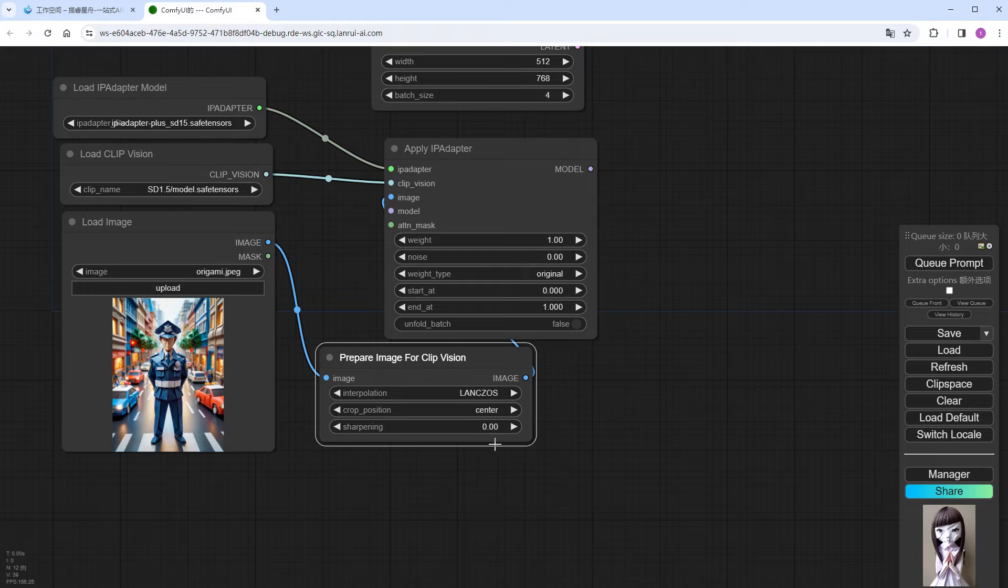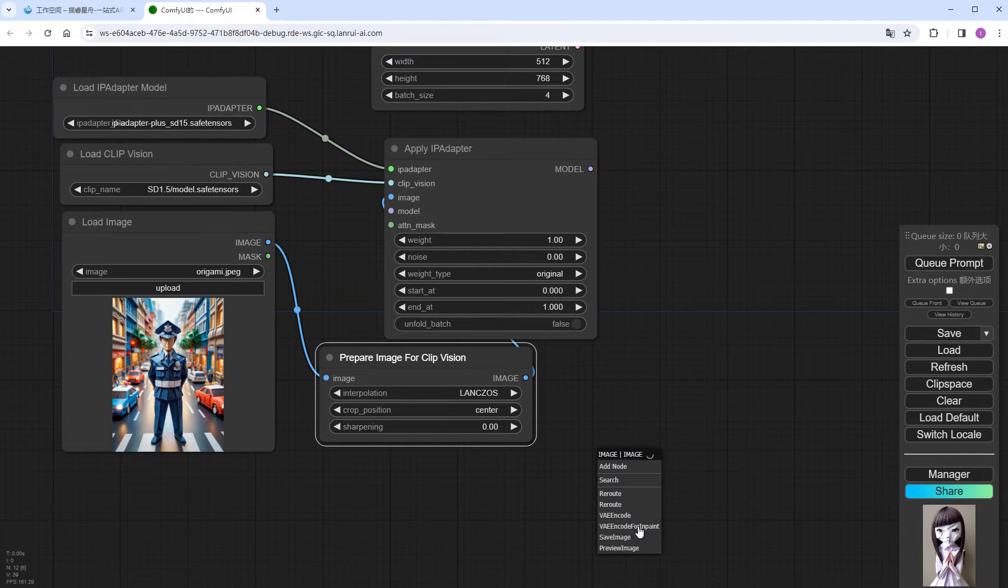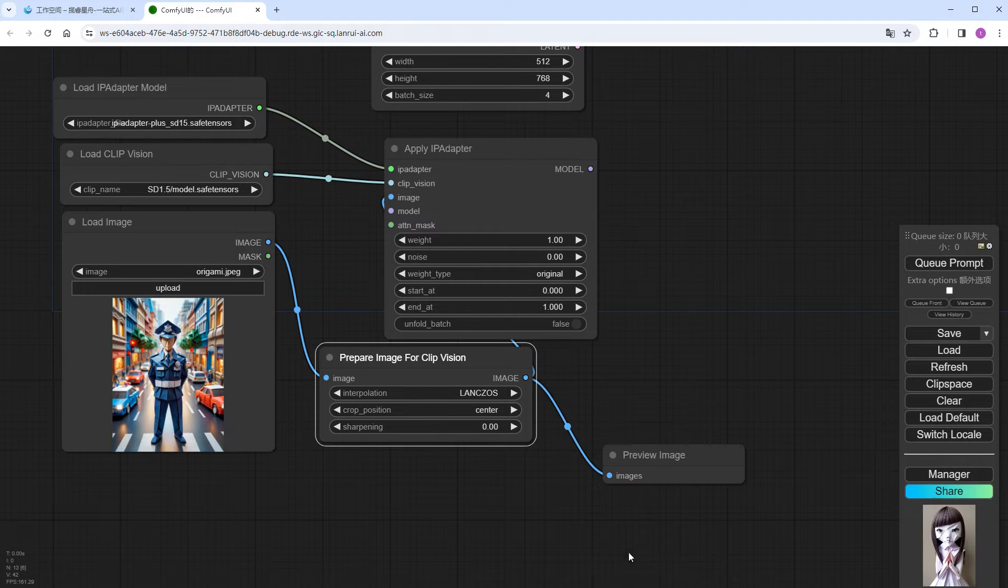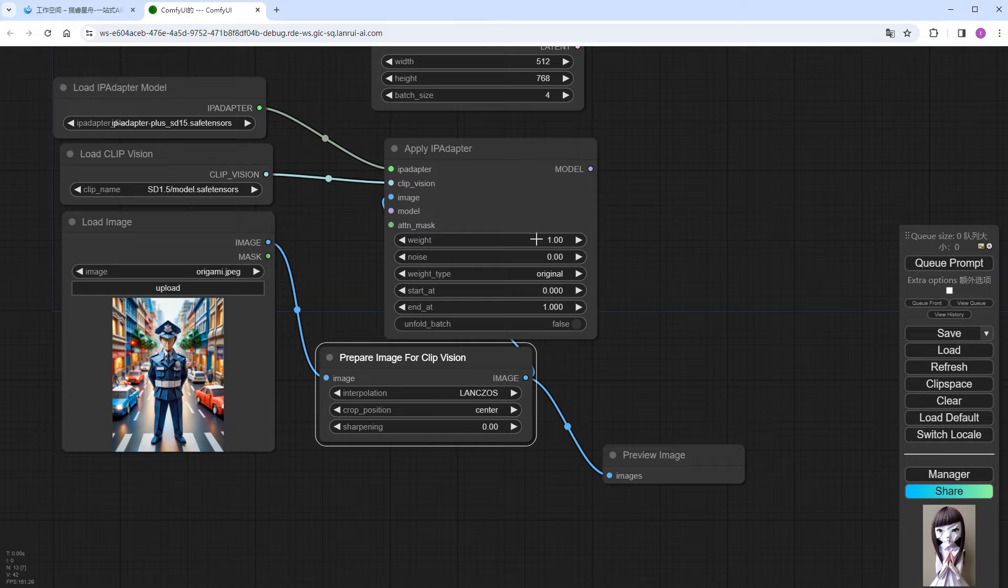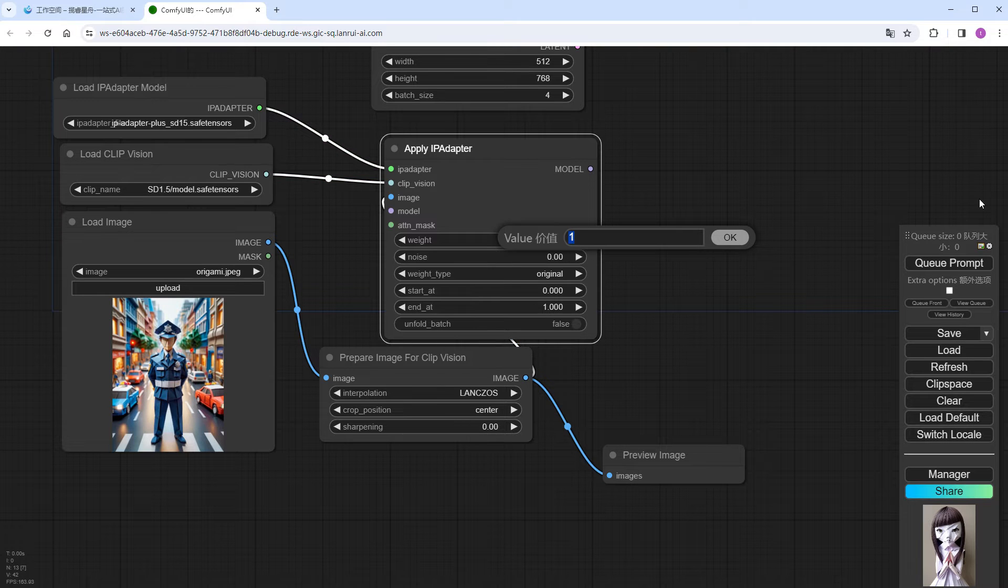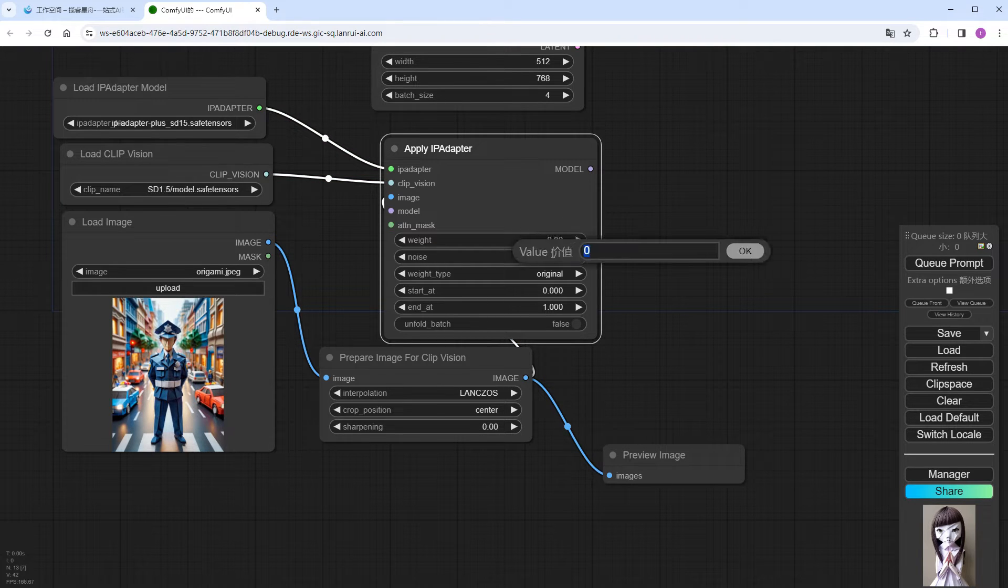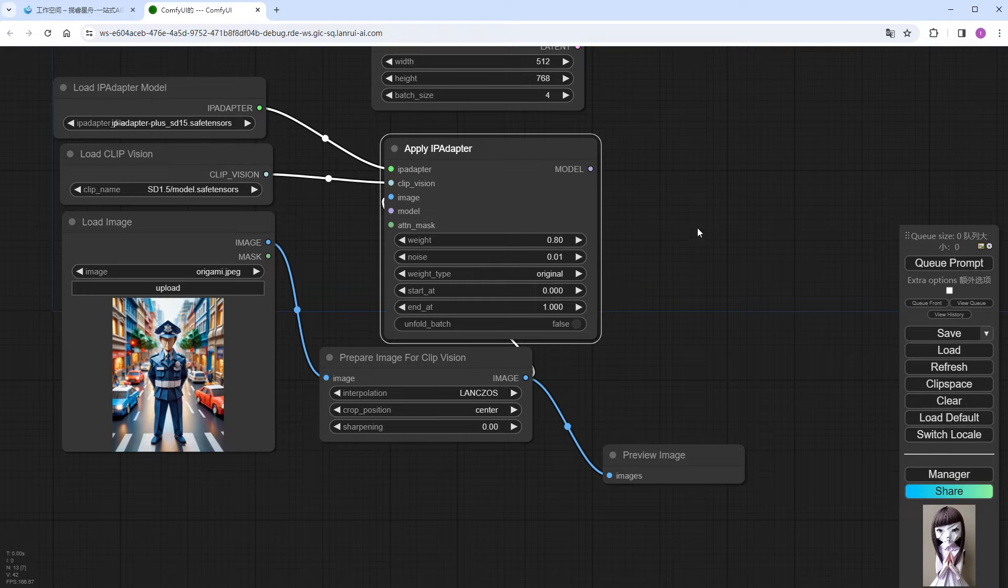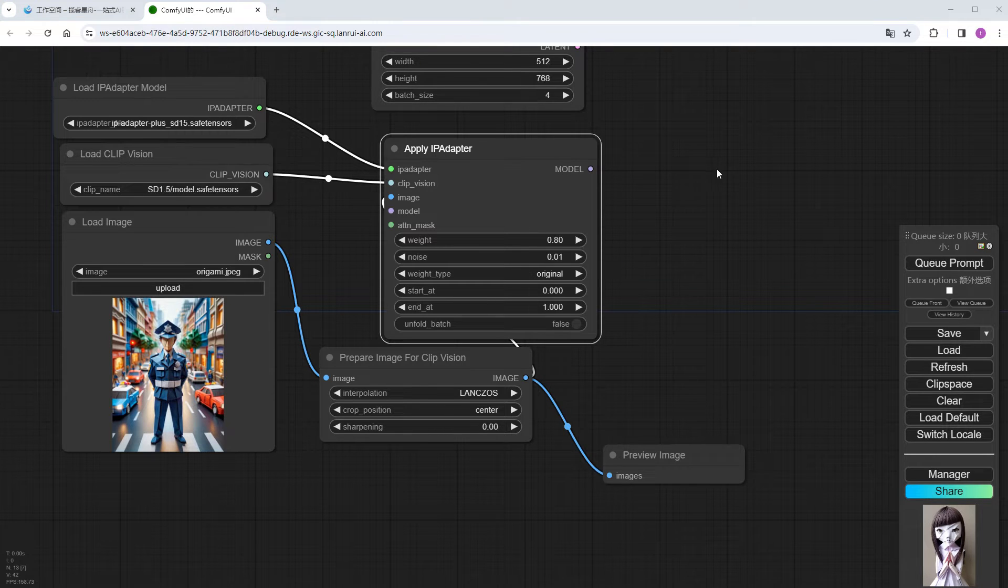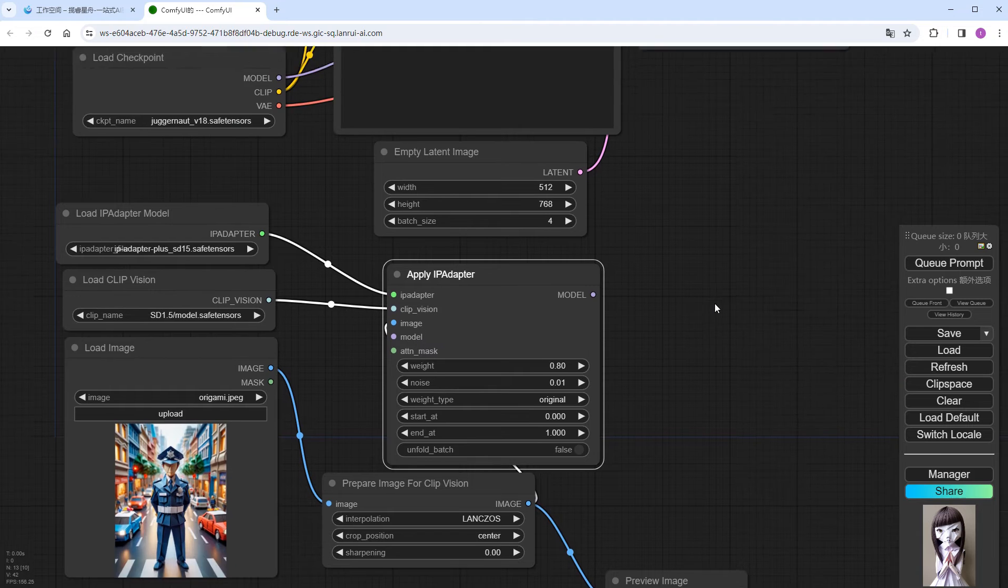Then connect a preview image node. Modify the parameters here, give the weight to 0.8, change noise to 0.01, leave other parameters unchanged, and connect the ports on the left and right sides of the model.